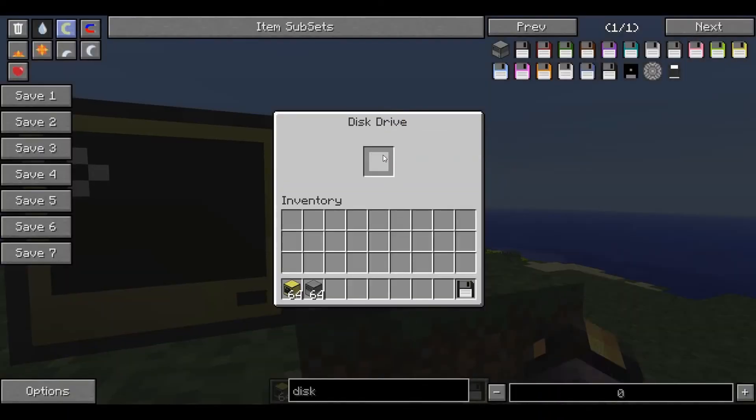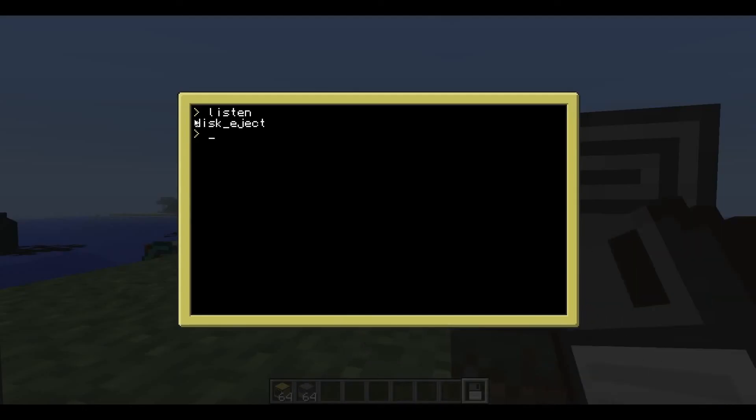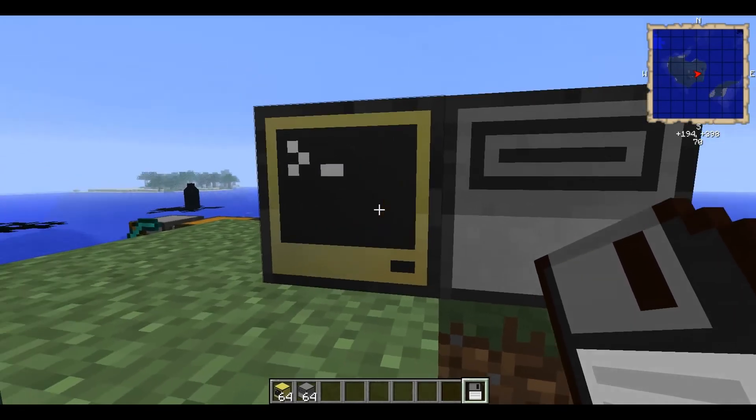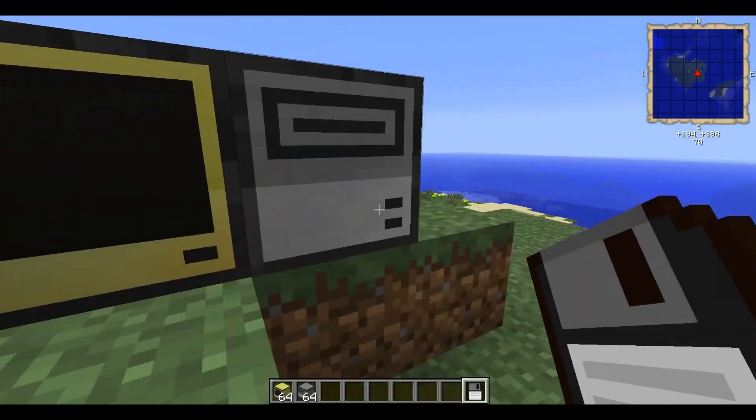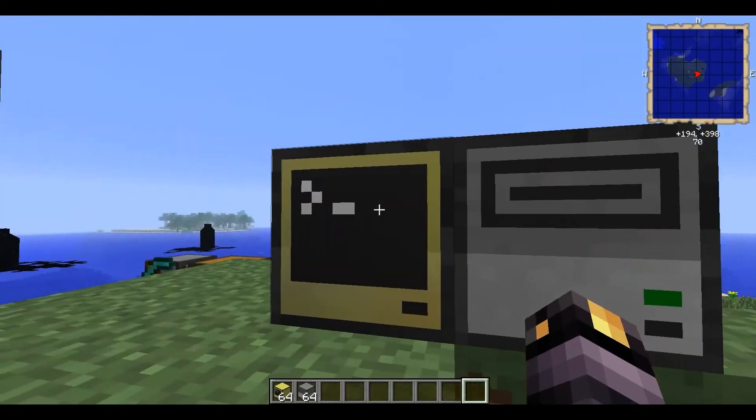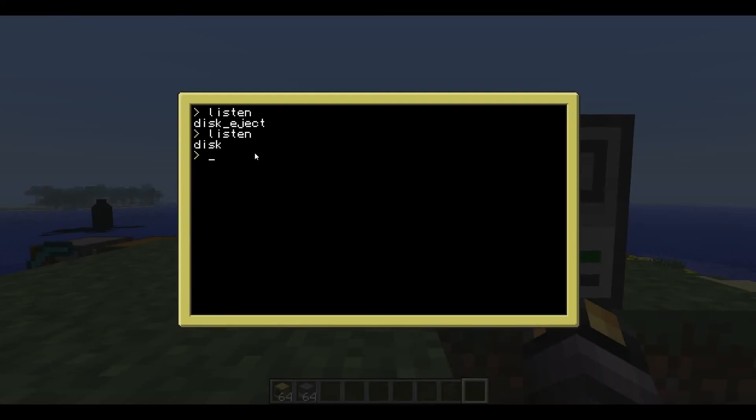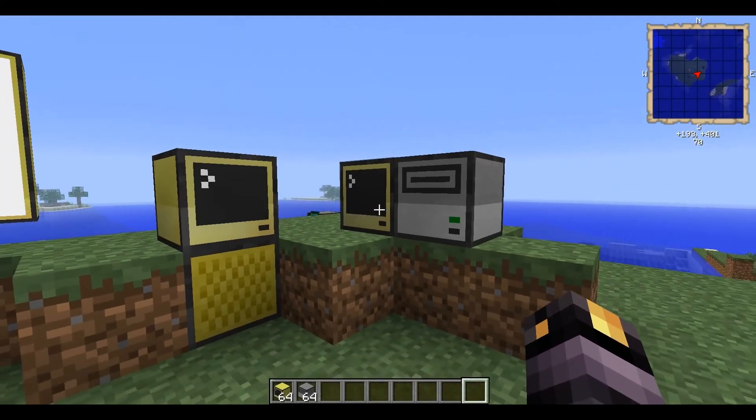So if we take the disk out, yeah, there we go. Disk eject, listen. So you could have it so whenever someone puts a disk in, if you're listening for the event disk, you can also read and write files in a program, which is something for a future episode, cause that starts to get a little bit advanced. Yeah, so there you go. Disks also trigger events as something else.